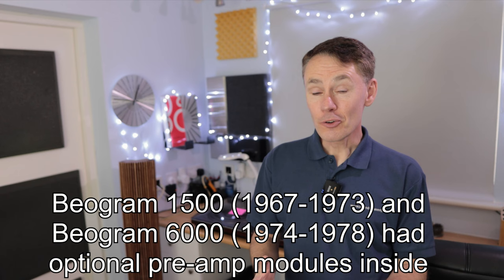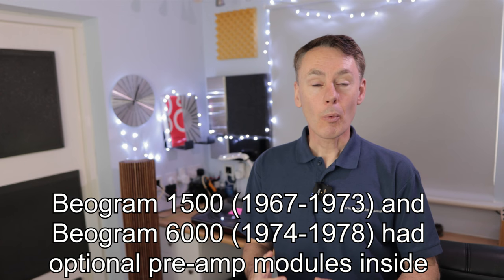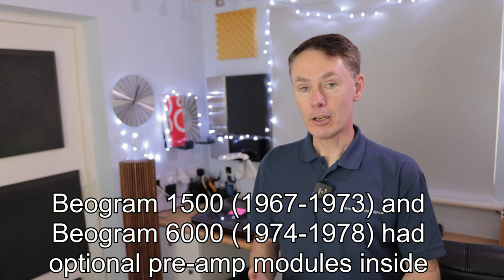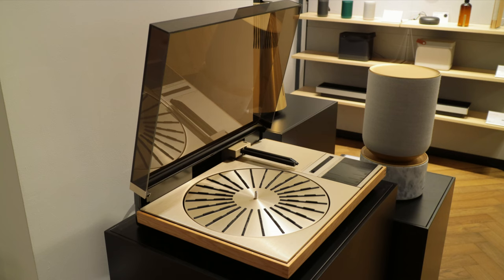However, there were a couple of models that had an optional slot-in preamp inside, and they were the Beogram 1500 from the mid-1960s and the Beogram 6000, which when you enabled its four-channel or quadraphonic capabilities, they included a slot-in phono preamp. Also, the latest reissued Beogram 4000c, which is currently available from B&O, has the preamp module added.